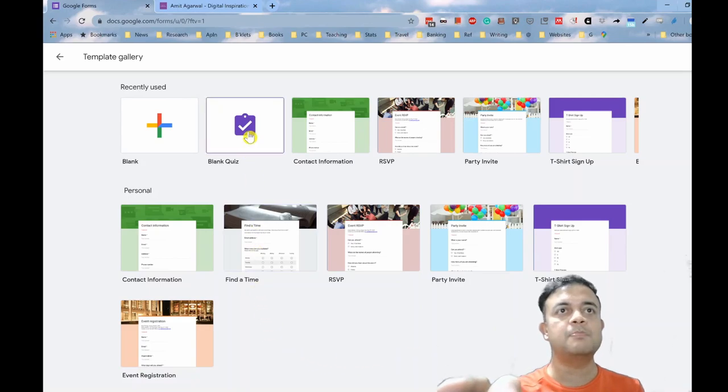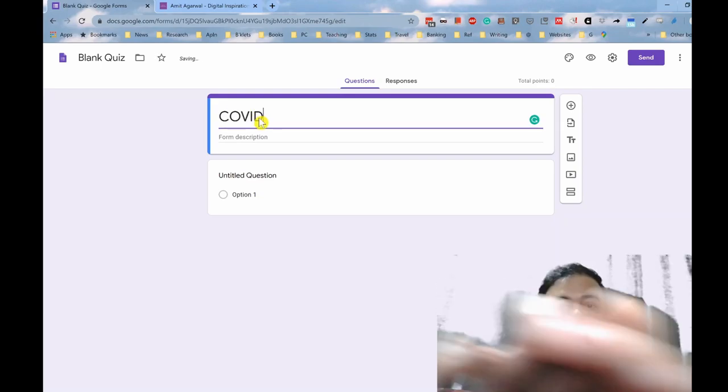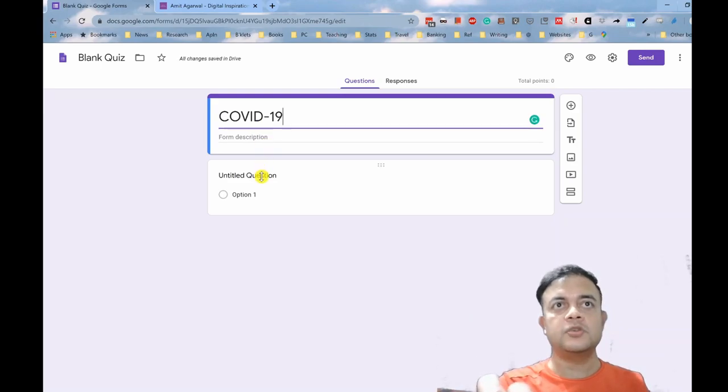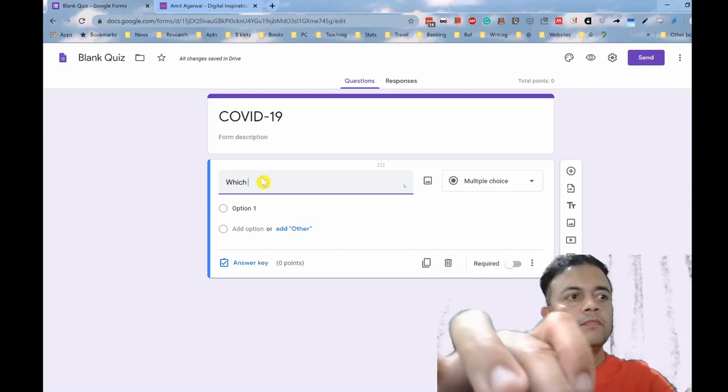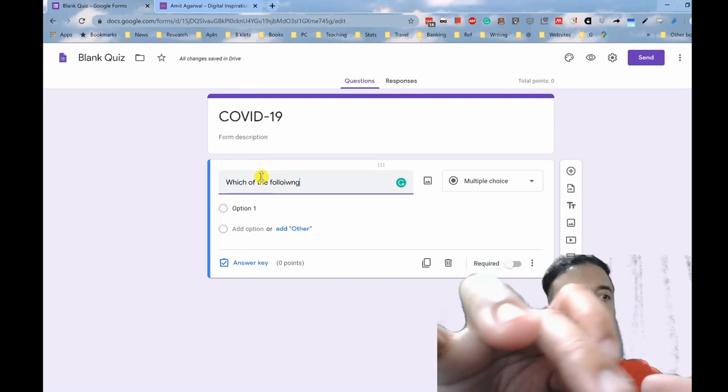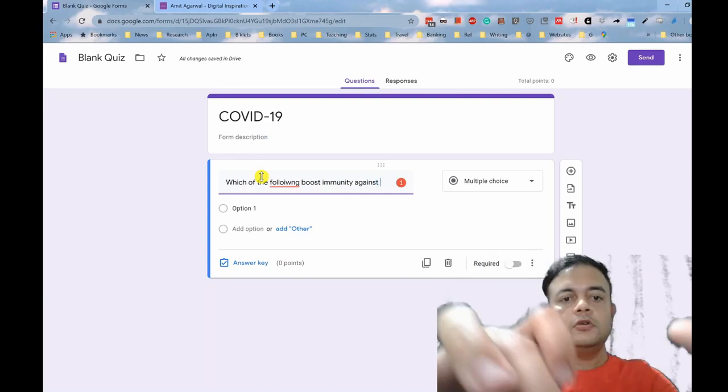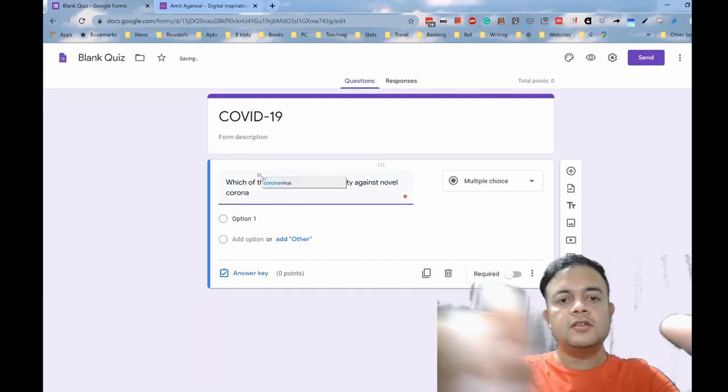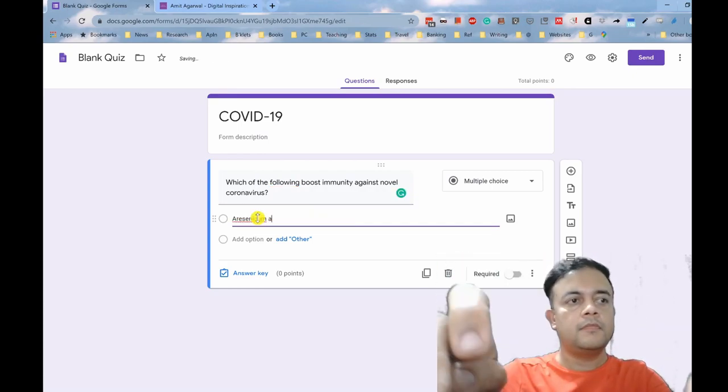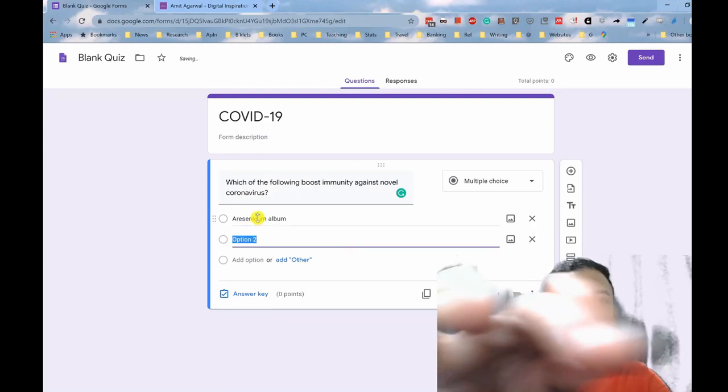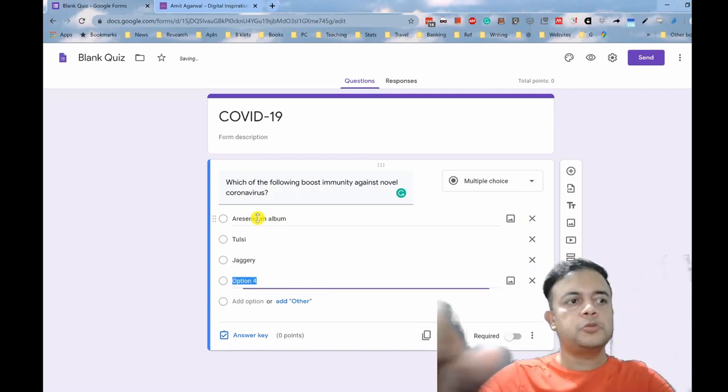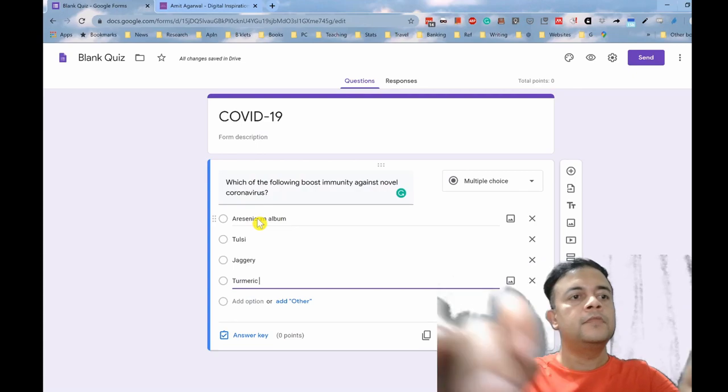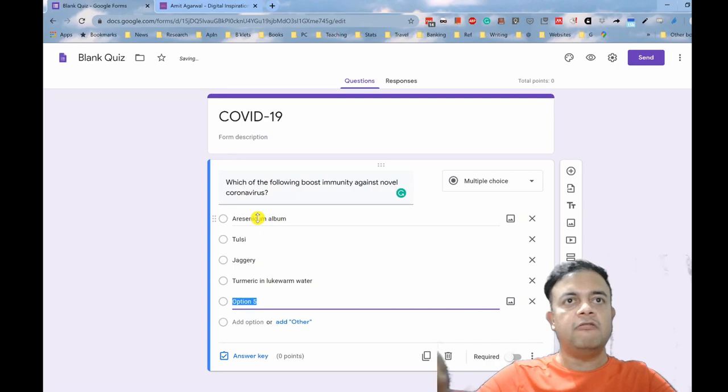Let's name this as COVID-19 quiz. Now let us start putting the question. Just double click. First question here is: which of the following boost immunity against novel coronavirus? Option one: arsenicum album. Option two is tulsi.